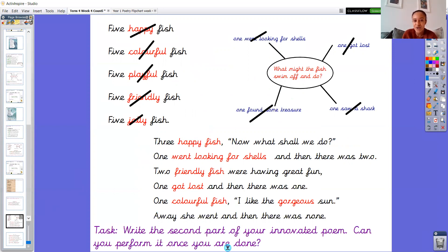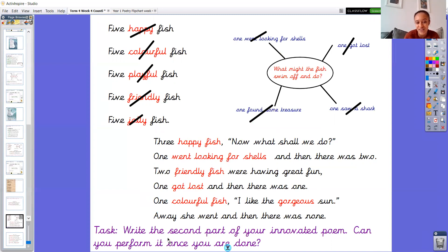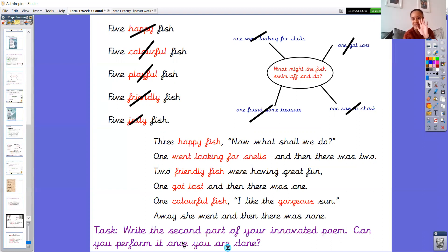It's up to you what you'd like to do. I know you've done a really super job with innovating the poem this week. So I know the end is going to be great as well. I really look forward to seeing them on Class Dojo. And I will see you again next week for some more English. So bye everyone. Bye.